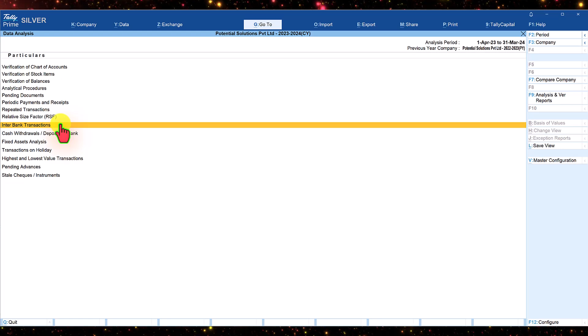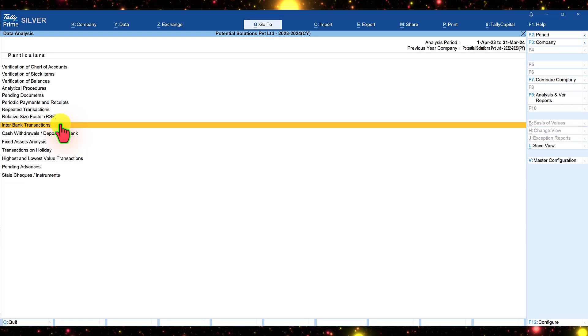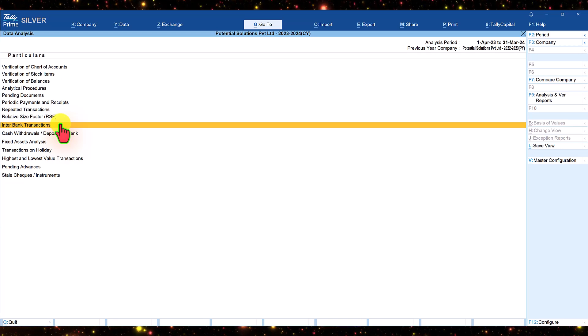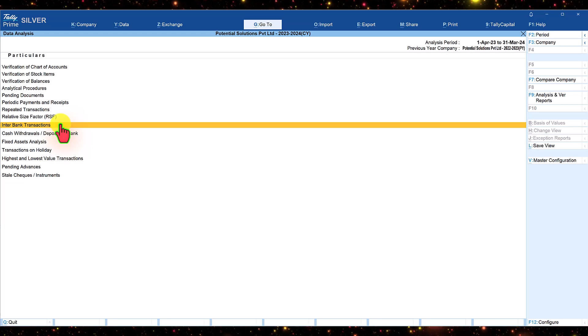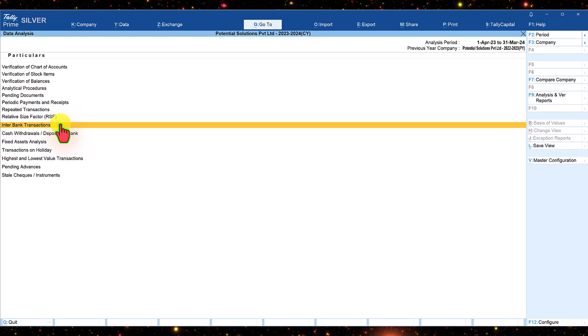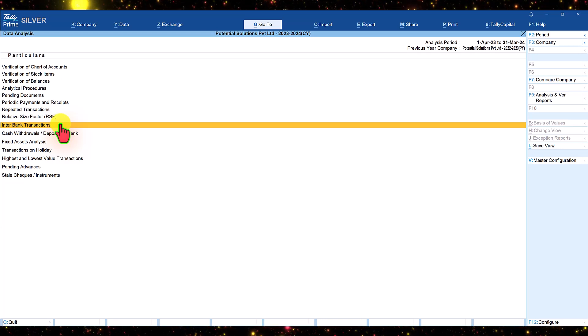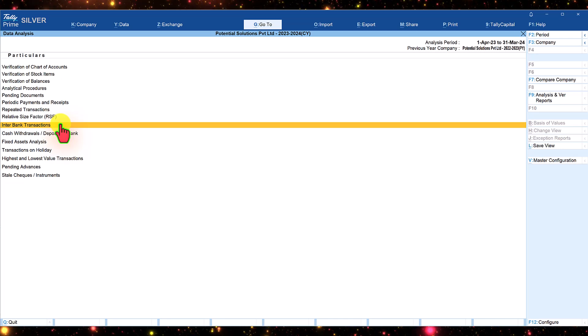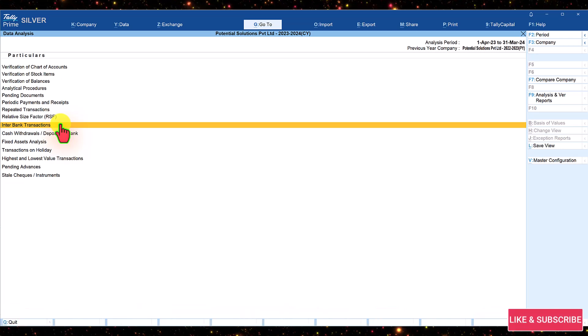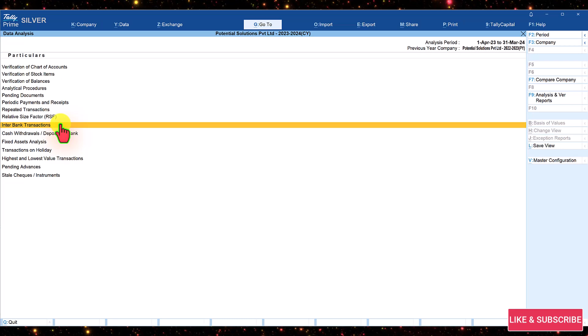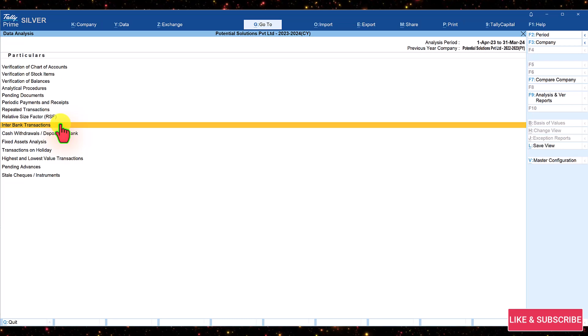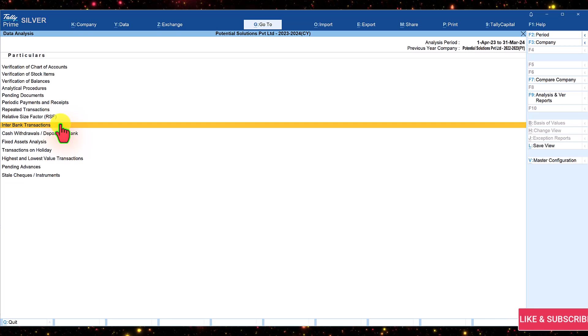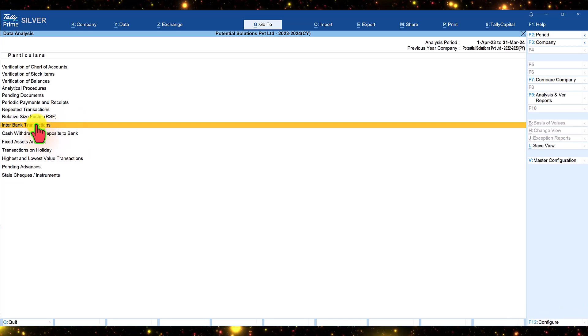This report also helps to identify if any amounts are withdrawn from the receiving bank which may not be of business payment or business in nature, or it could be towards personal withdrawal. This is where the report will help the auditors to get clarification from the client based on the exception that is getting reported here.